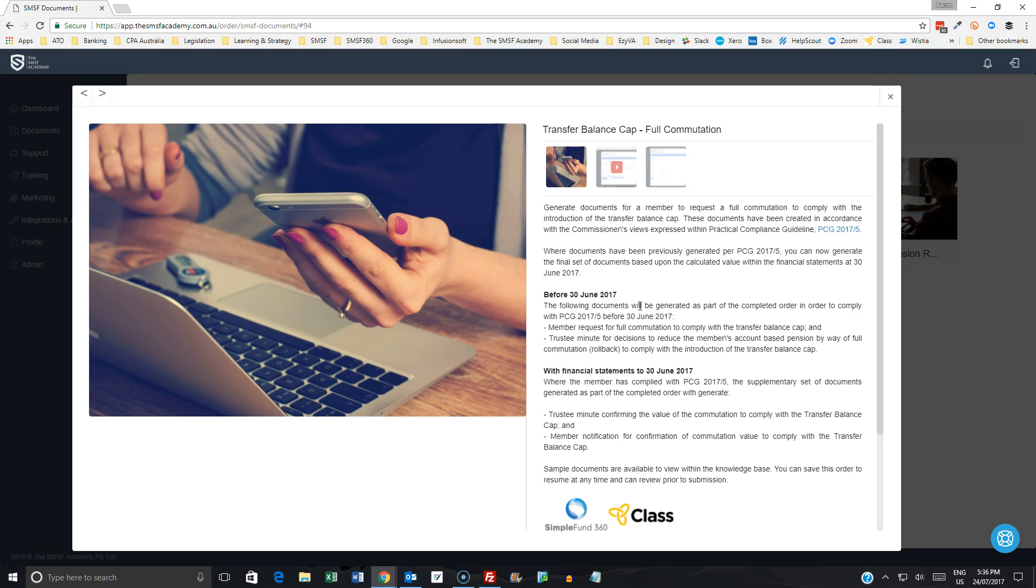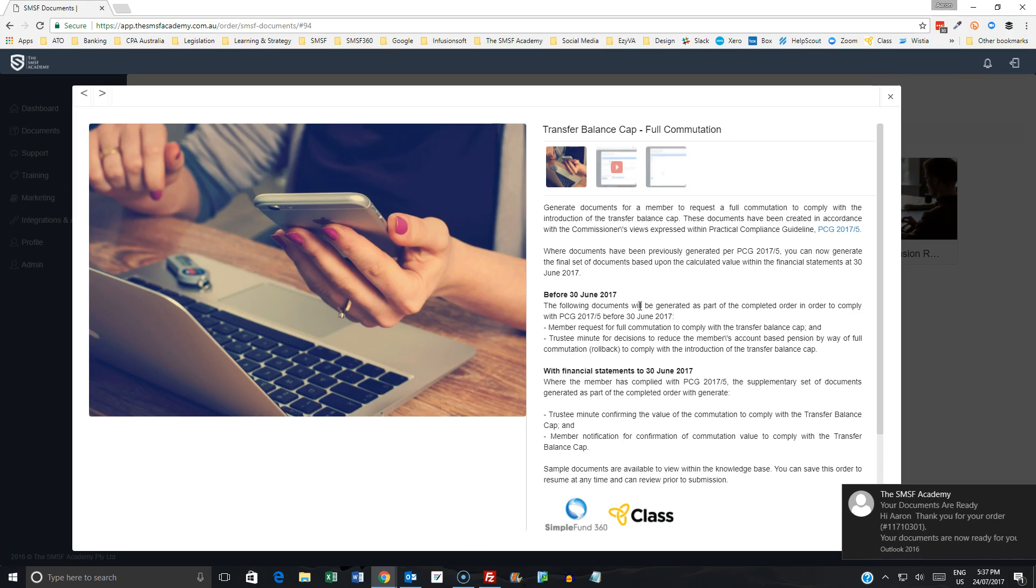Now what we've done here is we've added to this document because as part of the financial statements when preparing at 30 June, we are now looking at completing an additional set of documents here that will confirm the value of the commutation to comply with the transfer balance cap and then also notify the member of that confirmation of the commutation value.